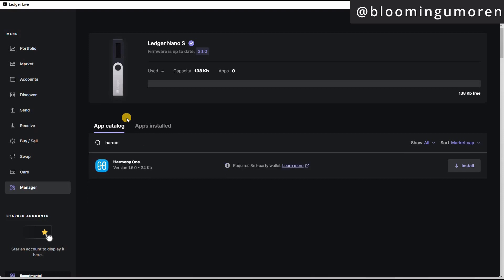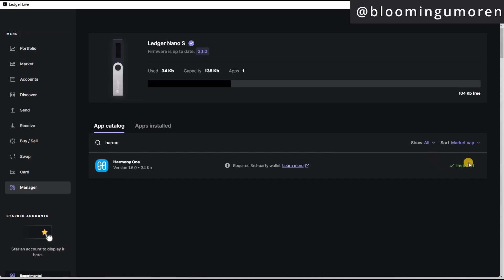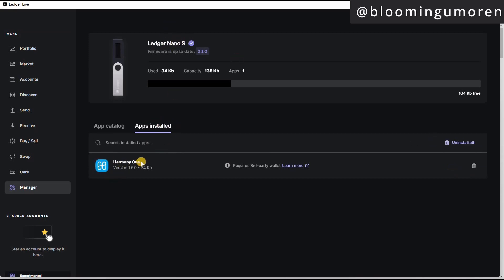So you can see Harmony One. So the next thing you're going to do is to click on install. So go ahead and do that. So here, you can see that Harmony One app has been installed on our Ledger Nano S. You can come here and see, okay, Harmony One already installed.